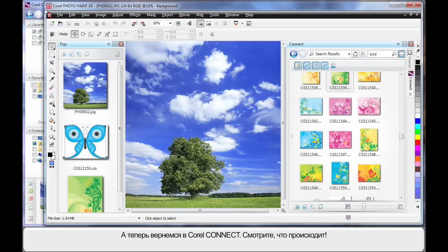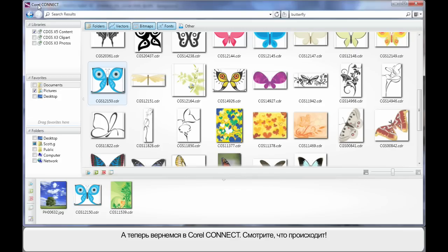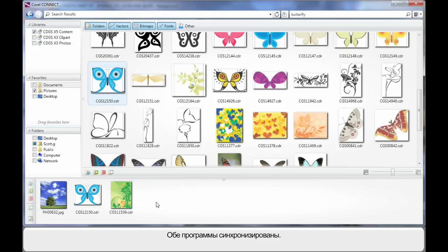Now if I go back to Corel Connect, look at that. That piece of clip art now displays back inside of Corel Connect. So we've got this real interaction going on between programs.